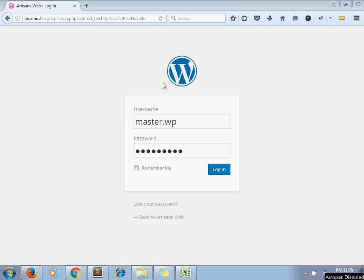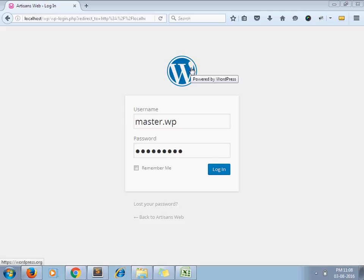By default, WordPress provides their own logo on the login screen. But sometimes you need to change the logo with your site logo just for branding purposes or for whatever reason. You want your own logo on the login screen.